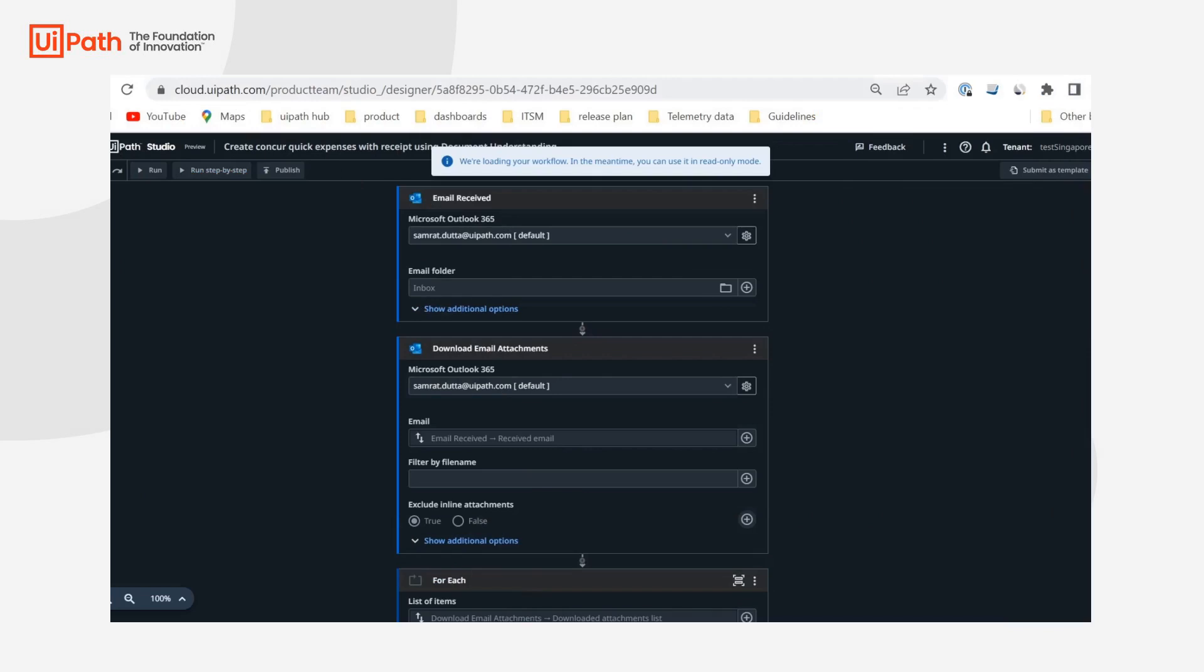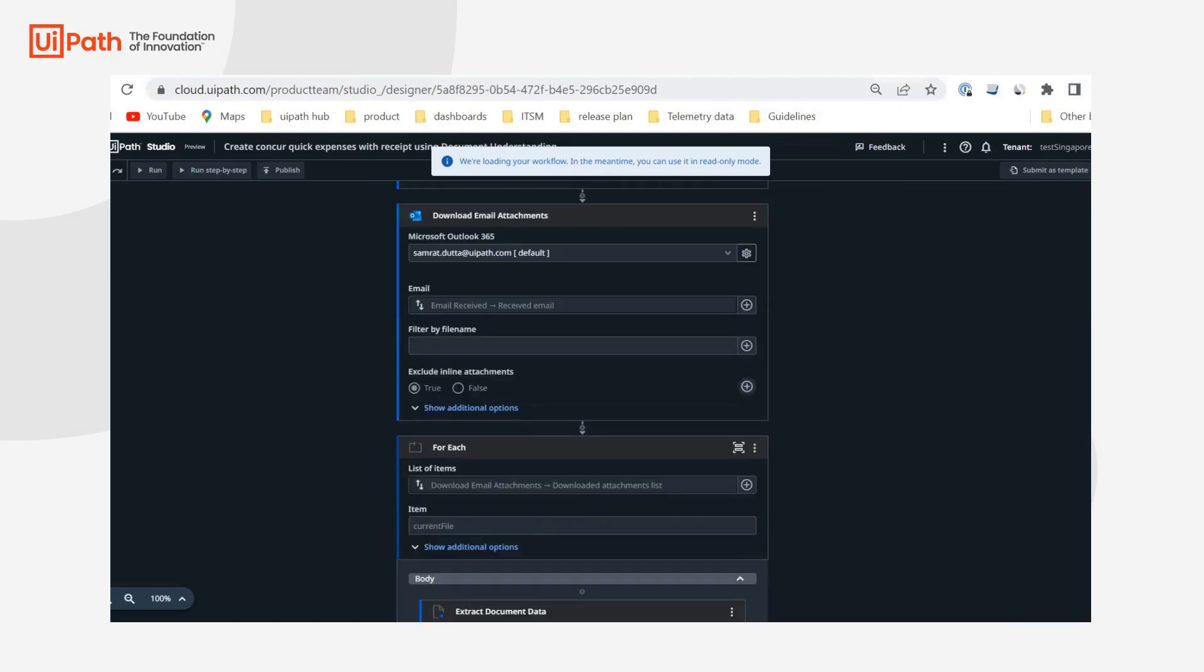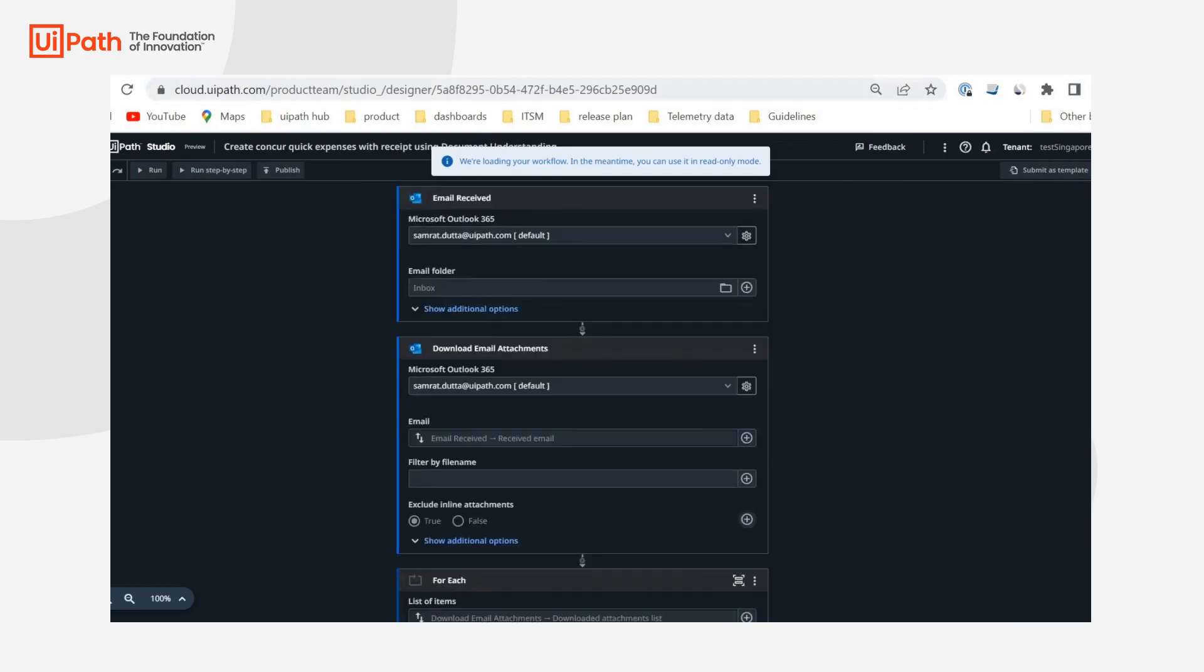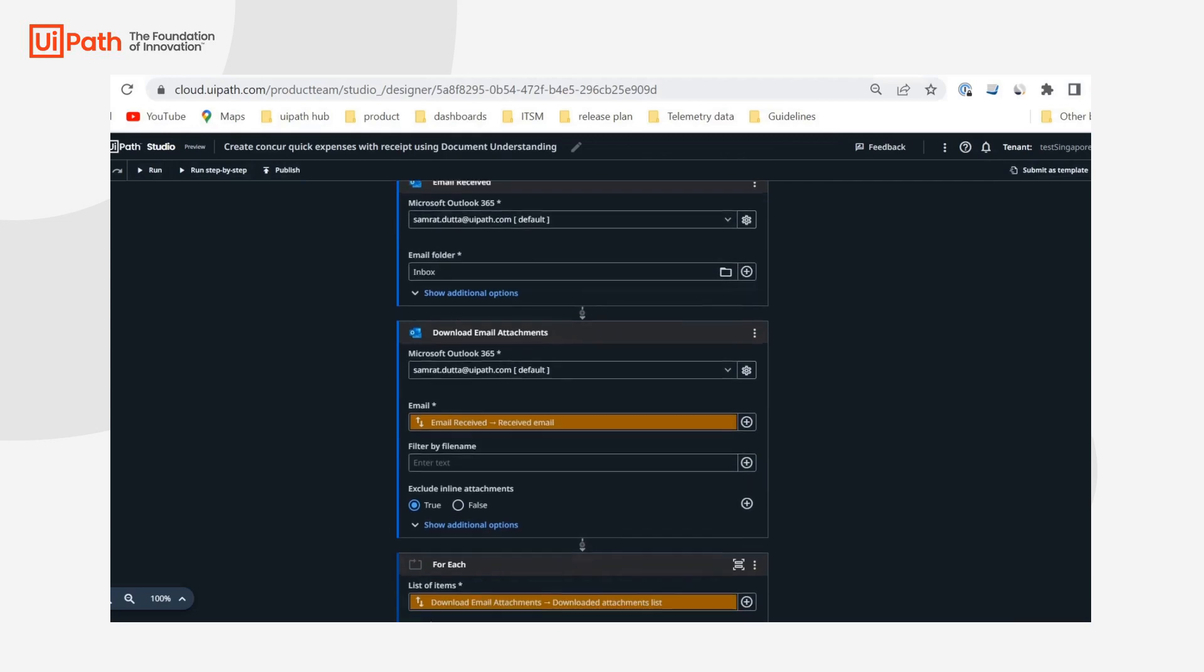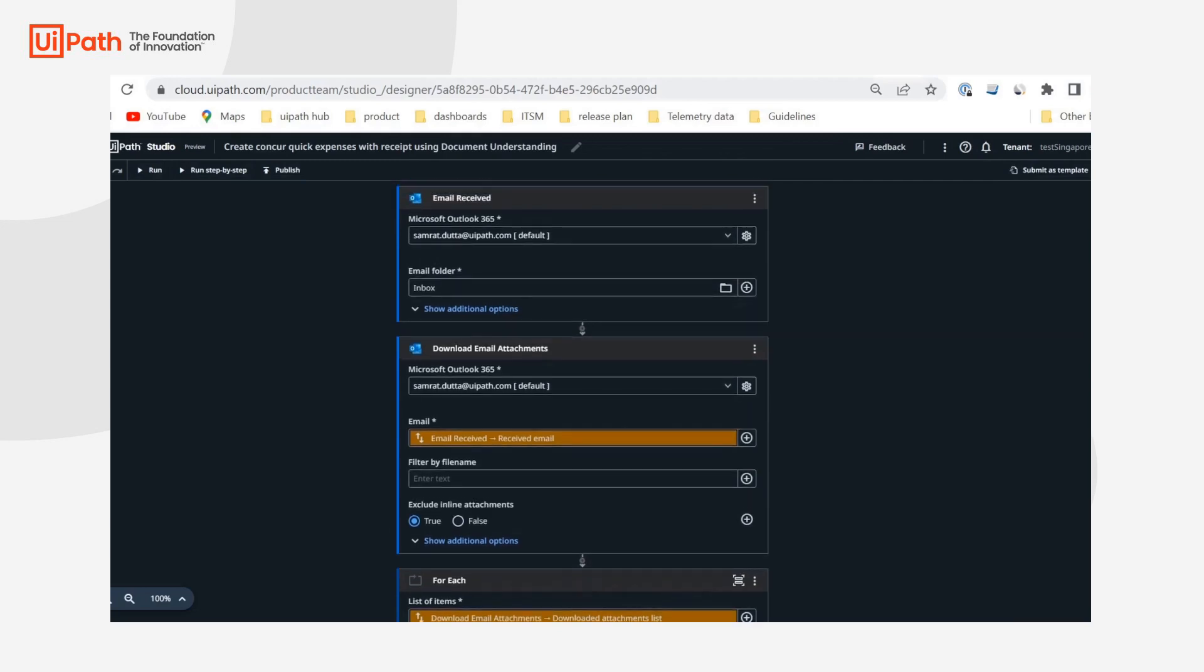Hello everyone, this is Samrat and in this recording we are going to take a look at one of the connector and activity packs that we have recently released, SAP Concur, and how we are automating a simple yet interesting use case of adding quick expenses in Concur plus uploading attachments of receipts.